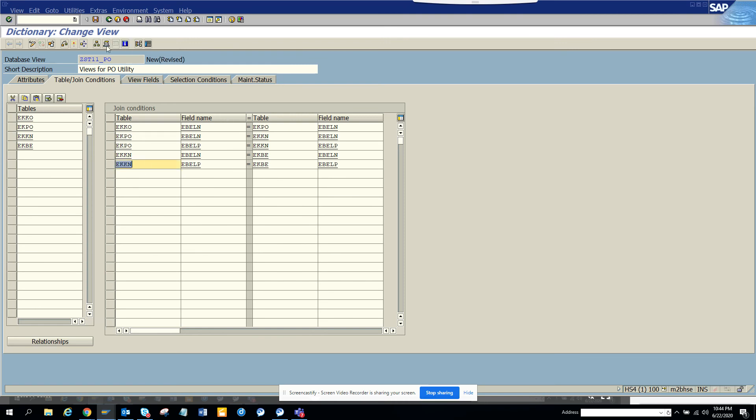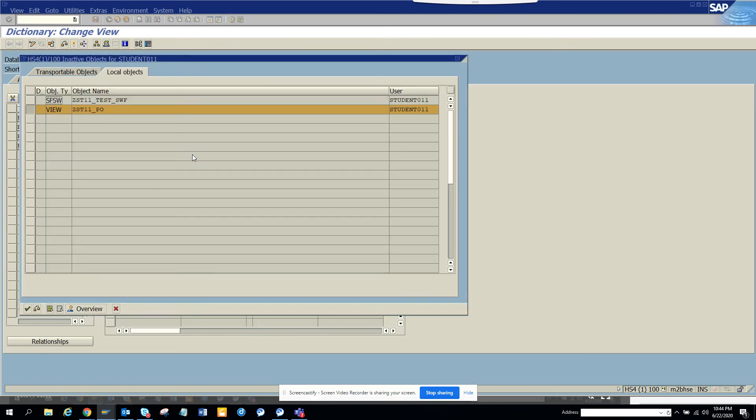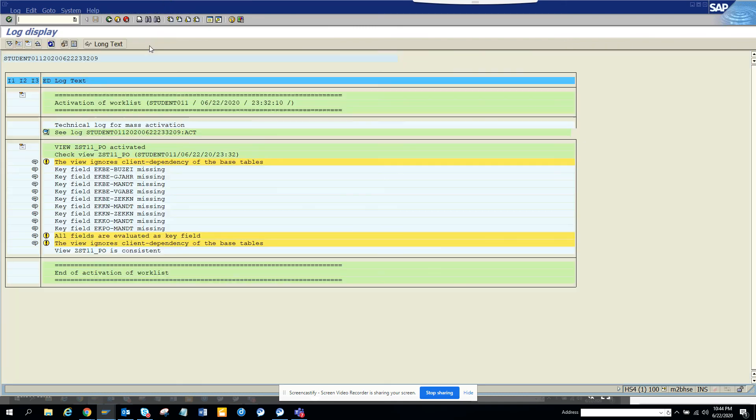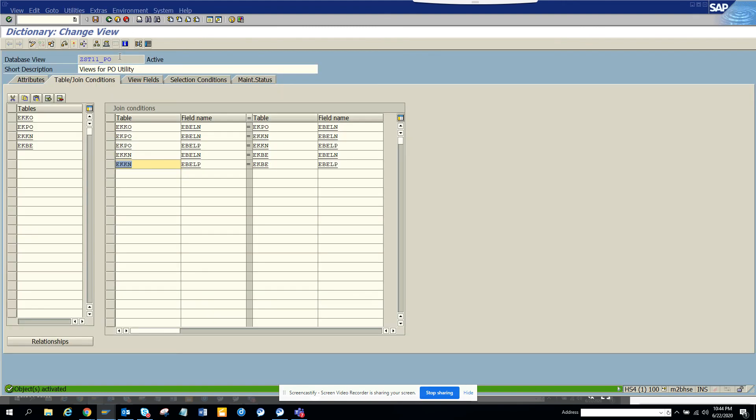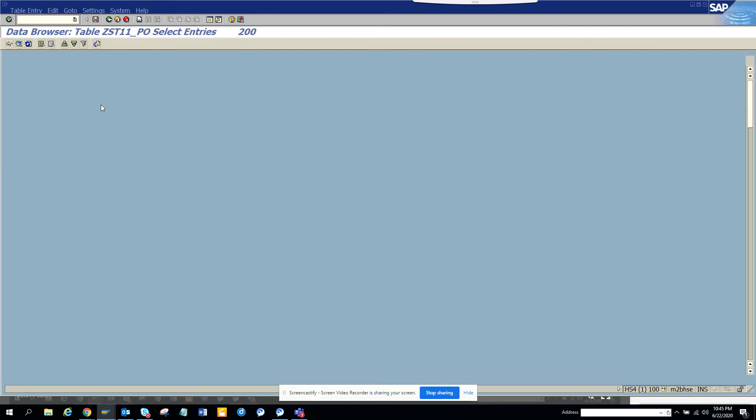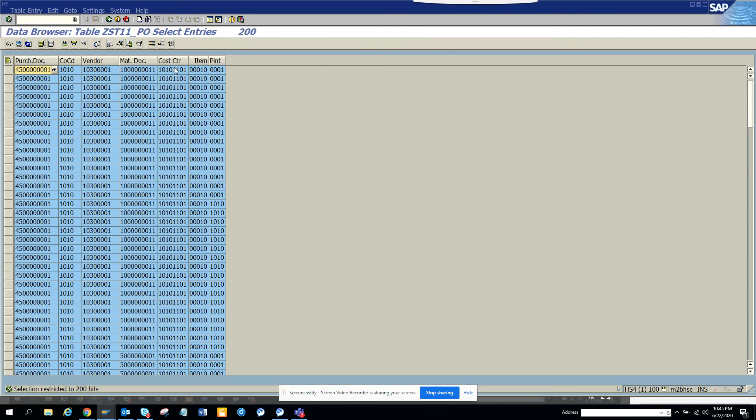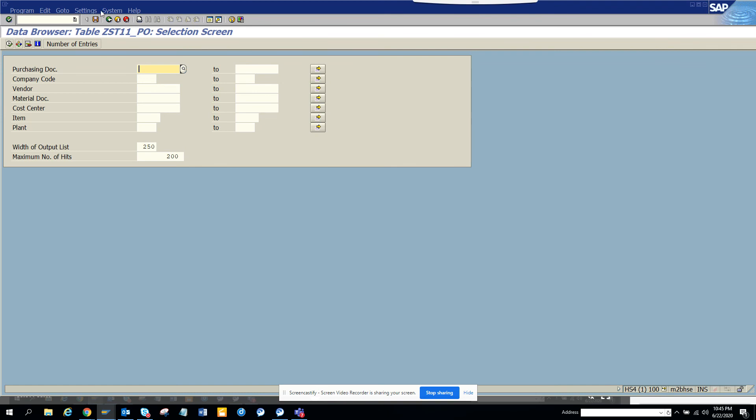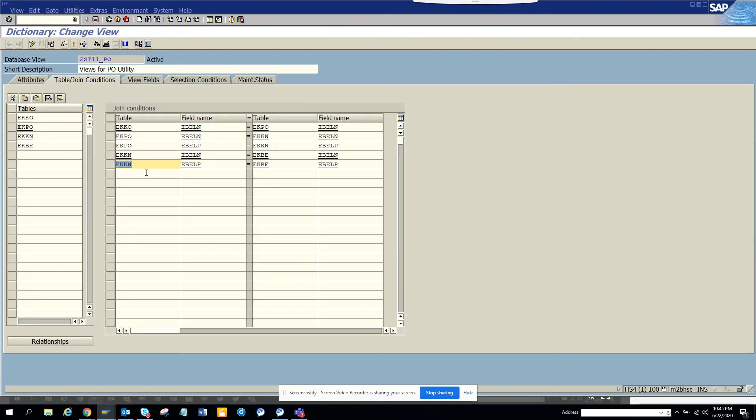Now I execute. See, I get all this data. This is very useful. This is the way you can create a database view. It's very handy, sometimes very useful to create search help and value help.